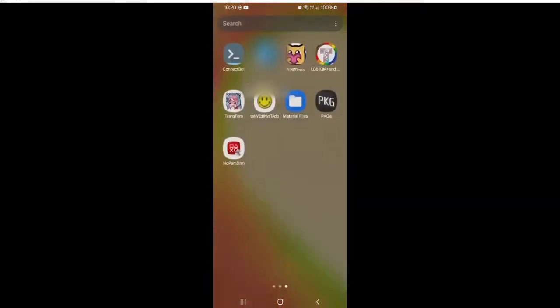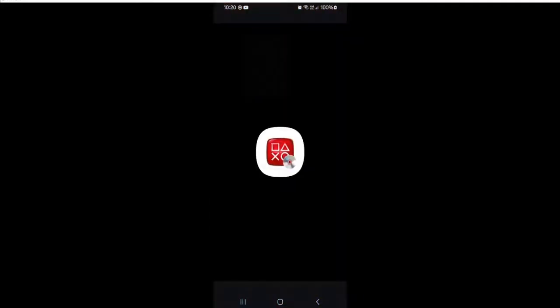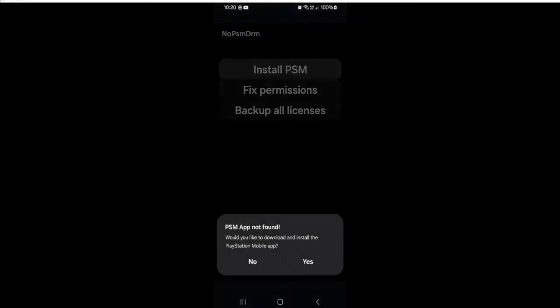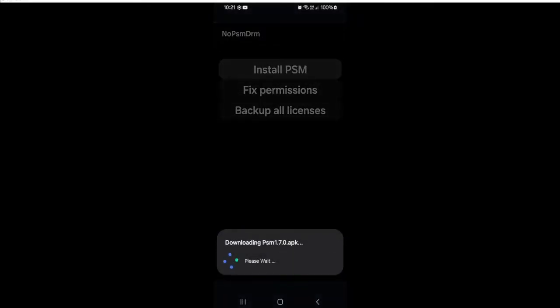Okay, so we are back. And so now you just want to open NoPSMDRM again. And this time you'll see a button that says install PSM. And this will install the actual PSM app. So you just want to click yes on here. And it will begin to download it. And then it will begin to install.